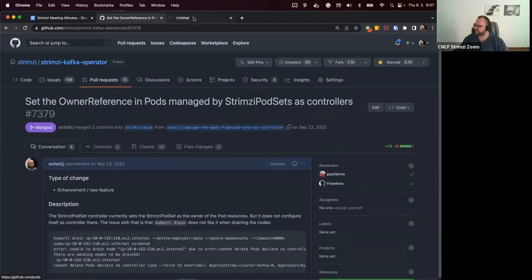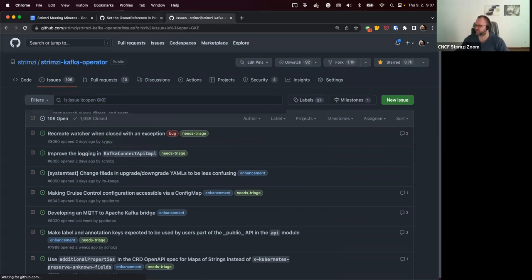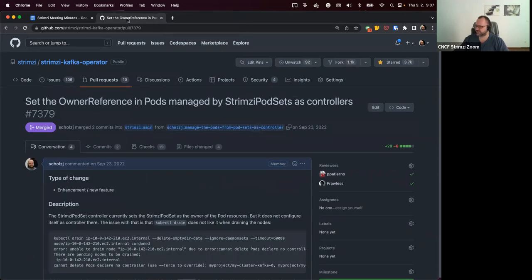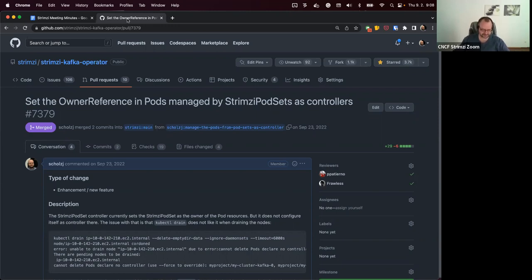There's some other thing which we cannot really solve in Strimzi. We have this drain cleaner utility for helping to drain the nodes. I think one of the issues was that GKE was not, in some situations, sending the eviction requests when it decided it doesn't want to do it. So it actually ignored the drain cleaner because the drain cleaner was based on capturing the eviction requests. I'm not sure there's any easy way to work around it.